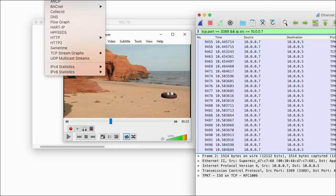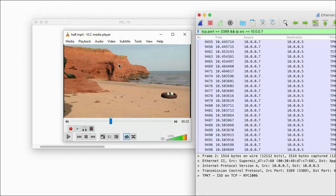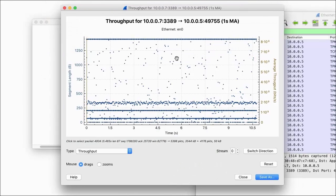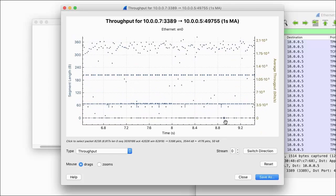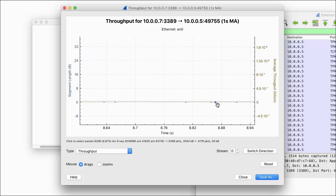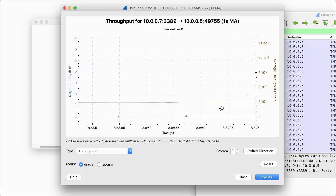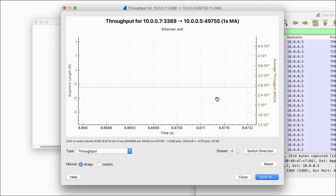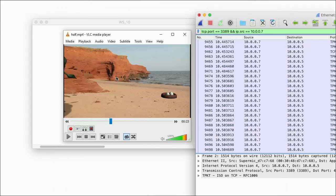Now in Wireshark, I can go to Analyze TCP Stream Graphs Throughput. I can zoom in with this convenient log scale. I'm pulling down about 2.7 megabits per second. That's what it takes to send this video across the network.